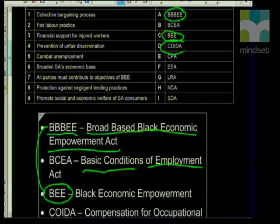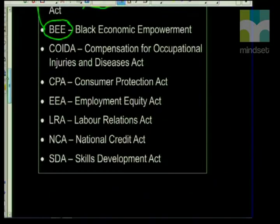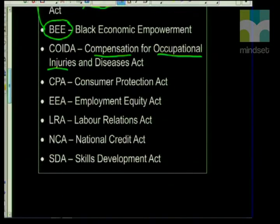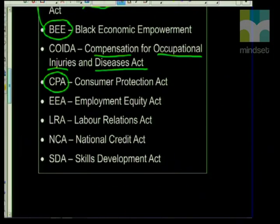The next abbreviation is COIDA — Compensation for Occupational Injuries and Diseases Act. This will go hand in hand with other issues like UIAF and Workman's Compensation, so you need to be familiar with that as well. The next abbreviation is the CPA — the Consumer Protection Act. The Consumer Protection Act is new this year and hasn't been focused on as much, so make sure you're very familiar with it and read up on its many different aspects.